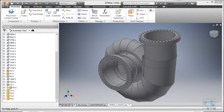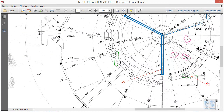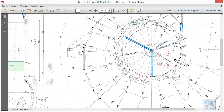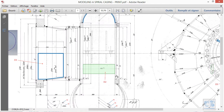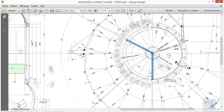Hello my fellow cat lovers and welcome to part 7 of this tutorial on modeling a spiral casing using Autodesk Inventor. In this part we are going to be working on flow guides, basically these components depicted as D2 and D3 — the green and blue components. We are going to start with guide D2, whose purpose is to bend the flow so that it enters the impeller at an optimal angle.